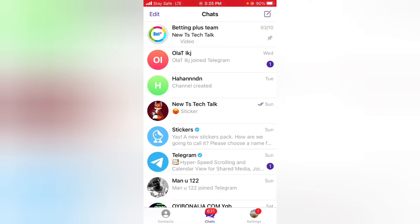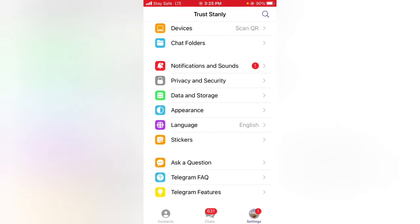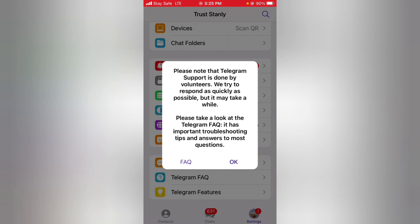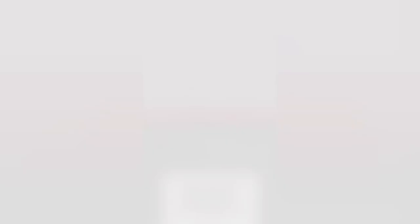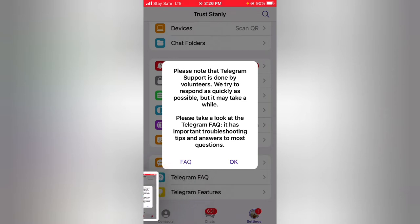Let's go ahead and dive into that. Go ahead and click on your Settings area, scroll down to the bottom area — you can notice where it says "Ask a Question." Go ahead and click on that, and you'll notice there is information that says: please note that Telegram support is done by volunteers. We try to respond as quickly as possible but it may take a while.